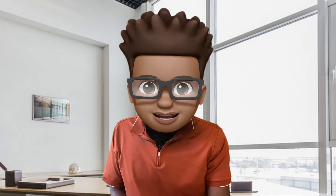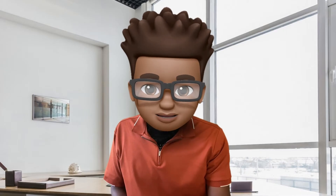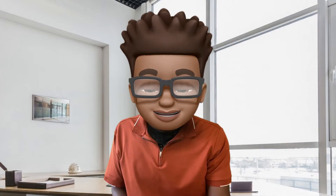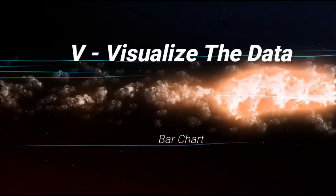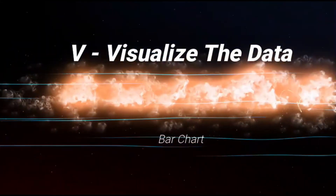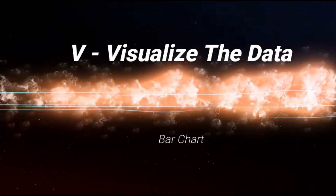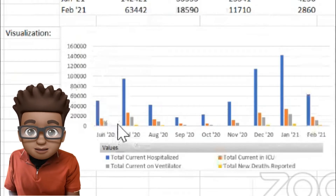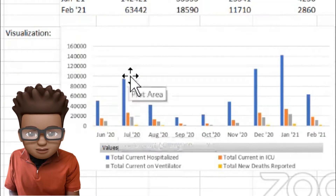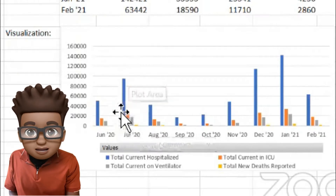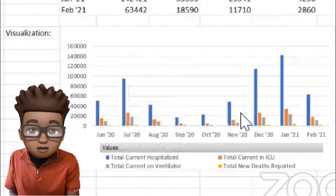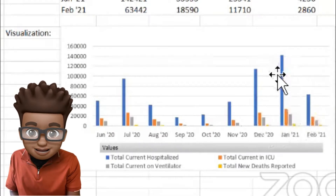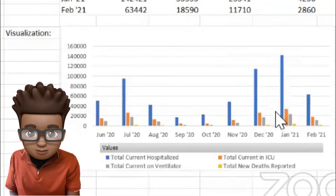Then, visualizing your data. We're going to be using a bar chart to visualize the data. Identify the main points in your data from this bar chart and talk about it. Write bullet points about it. You can write more in-depth notes in your notes section within your PowerPoint.